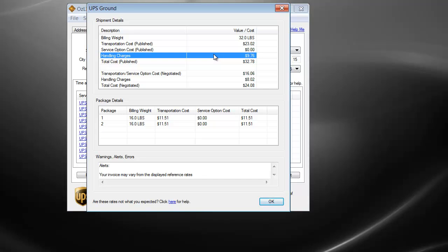And lastly, any batch processing would not be available within the free version. So if you're looking to do batch rating or batch tracking, batch shipping, or batch address validation from an Excel spreadsheet, you would need the plus subscription for that as well.